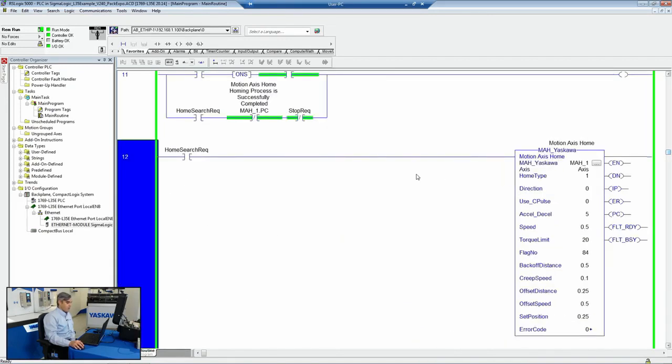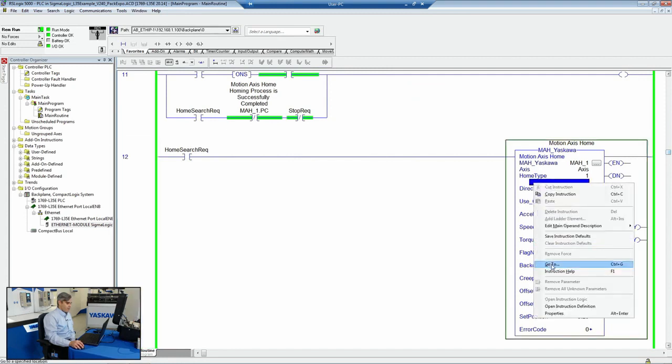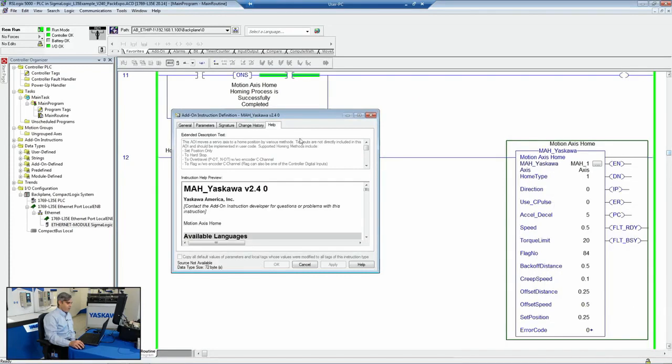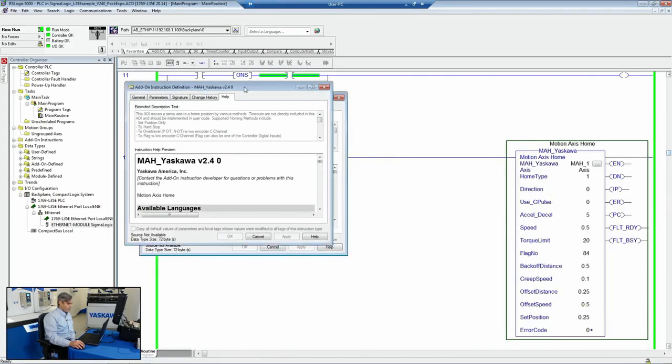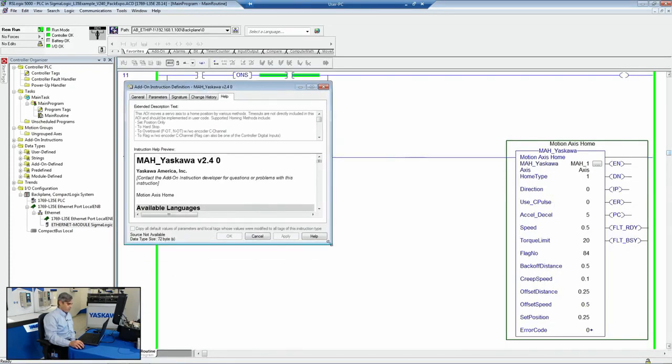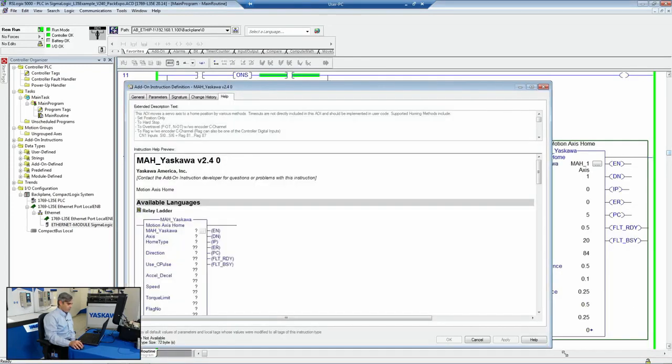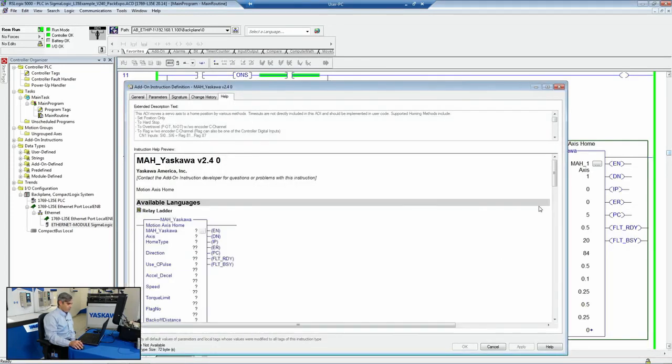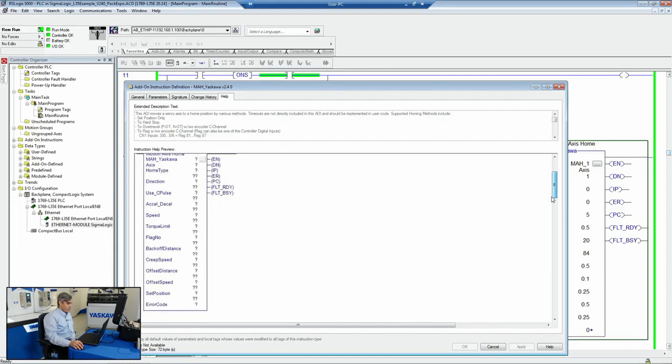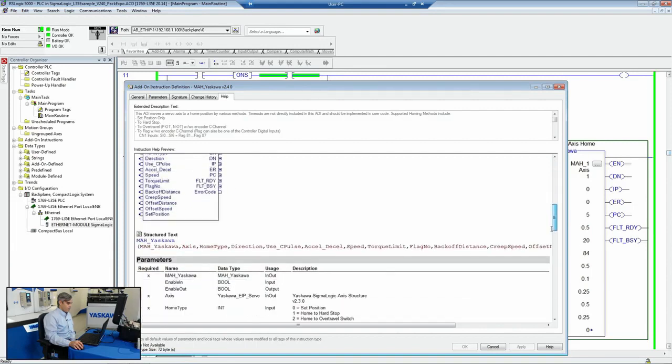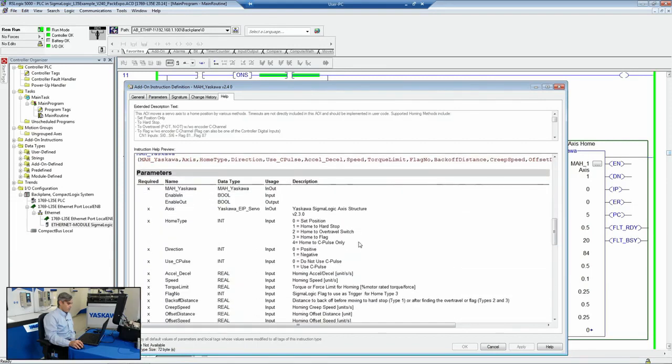There are also homing AOIs. So those are another one that if you don't know the homing type, you can always go to the help file, because we've got a variety of homing types. So inside the help, you can see that we can home to hard stops, just define a position, home to over travels.